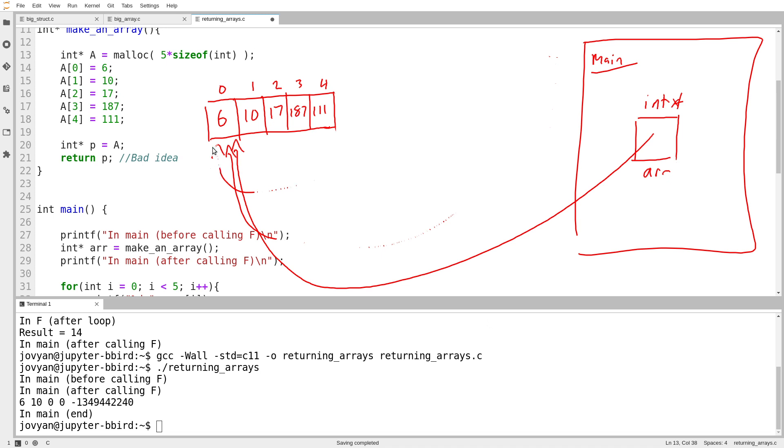But notice that the storage the function created with malloc survives. It's not inside the scope of the function. And therefore it continues to exist when the function ends. Because it is being allocated manually. I am responsible for freeing that space when I'm done.